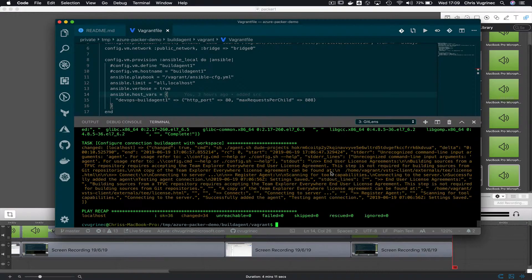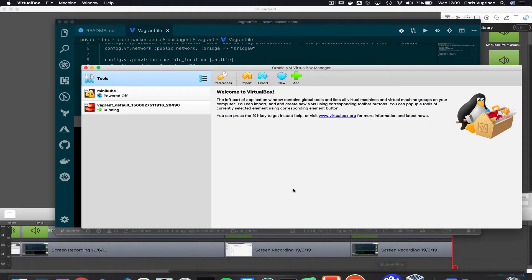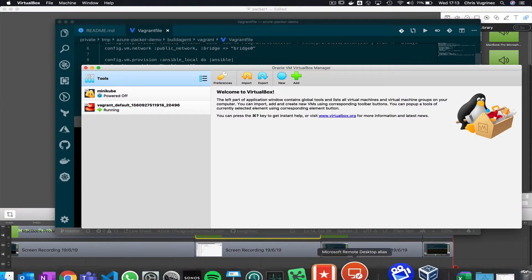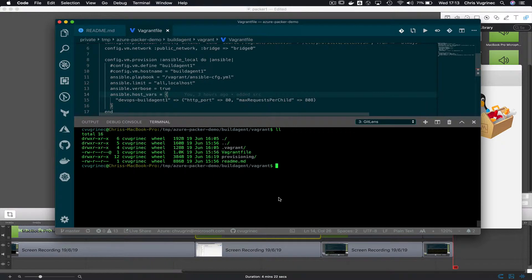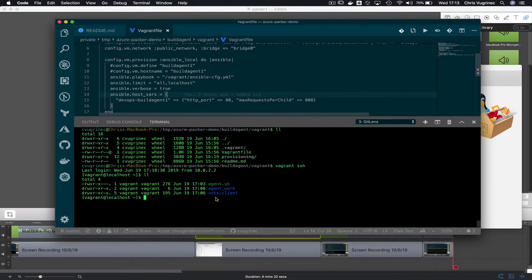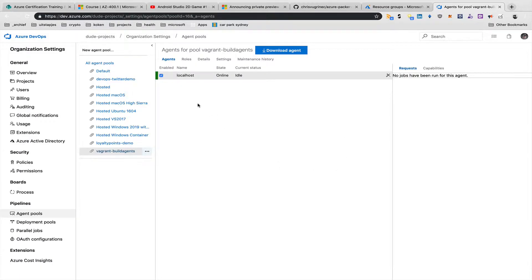Vagrant has finished creating the machine. In VirtualBox you can see a new instance running. I'll SSH into it by simply typing 'vagrant ssh'. Now I'm logged in and I have two folders in my home directory: the VSTS client folder, which contains the binary that connects to the DevOps project, and an agent work folder for build and release artifacts. In the DevOps project, in my 'Vagrant build agents' pool, I can see my localhost vagrant machine is online.